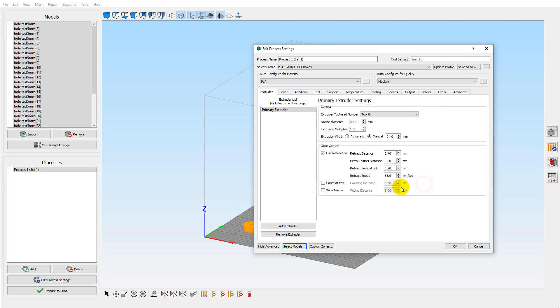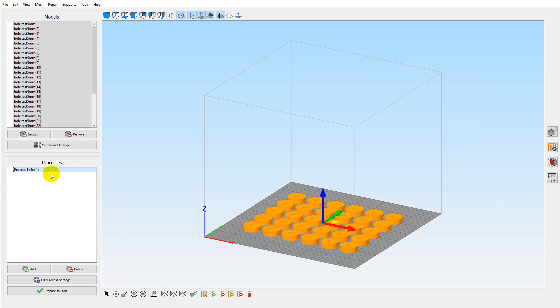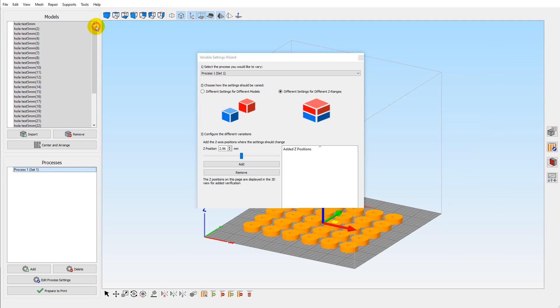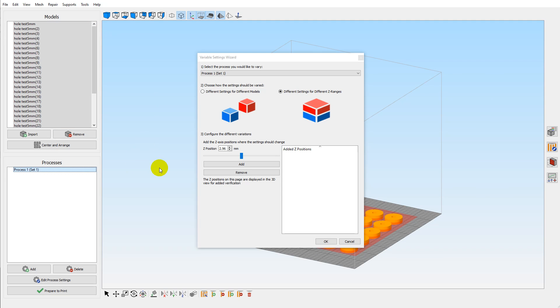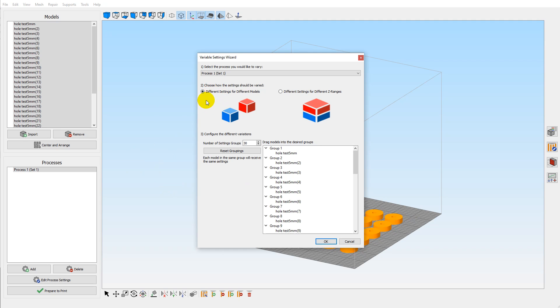Then we come up here to tools, variable settings wizard. Now this was in version 4, but it was only for setting up at different heights. Now you've got the option to do different settings for different models, and we're going to have 30 settings groups. It groups each part individually.